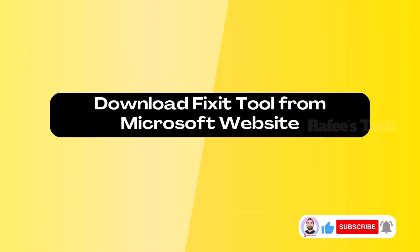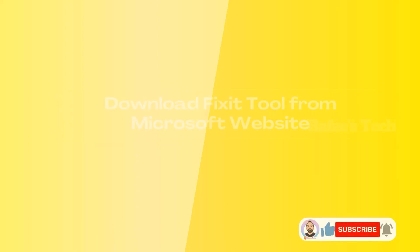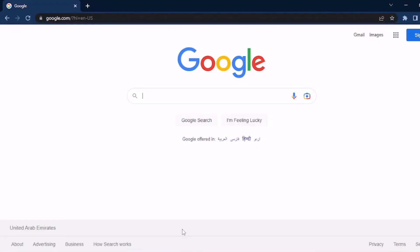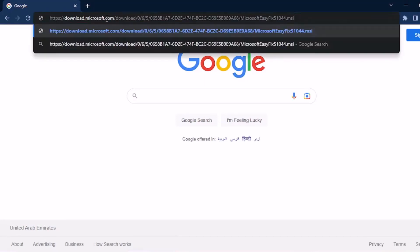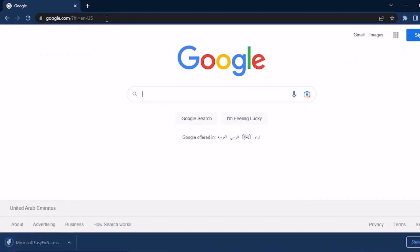Now let me show you how to download the fix tool from the Microsoft website. I will put the link in the video description. Go to that link and hit enter, and it will download automatically — you can see it, the Microsoft Fix It tool.